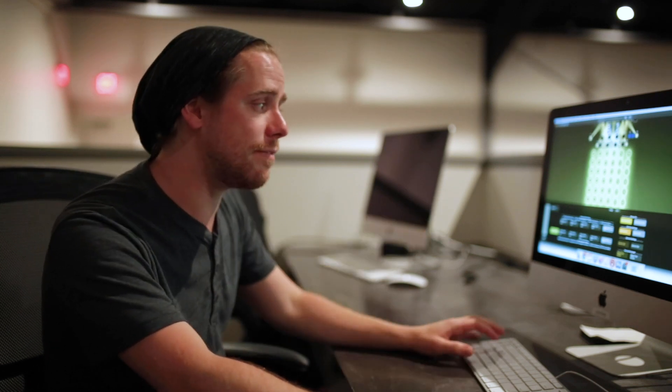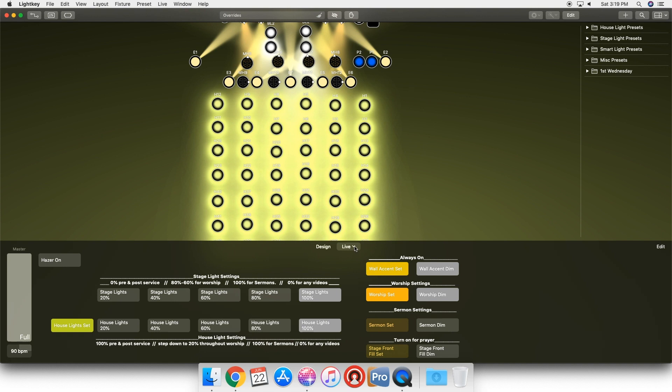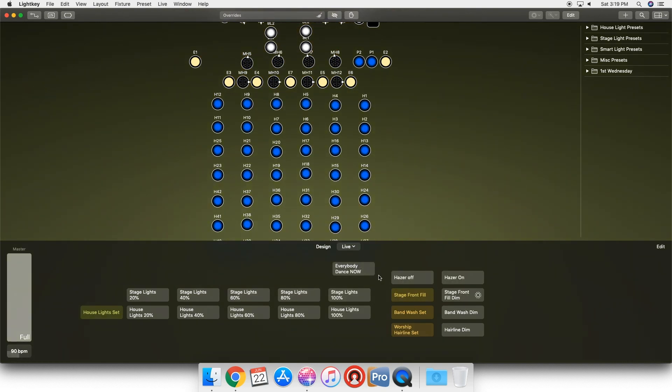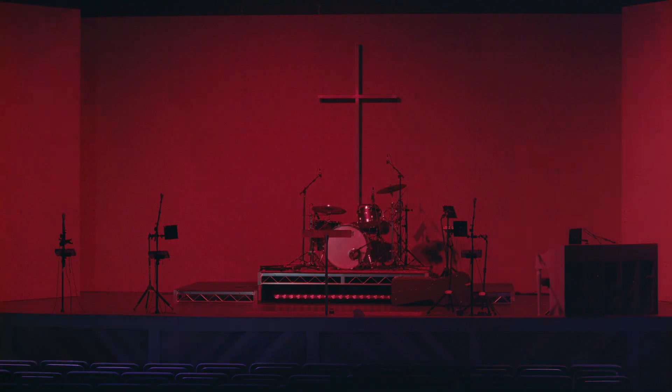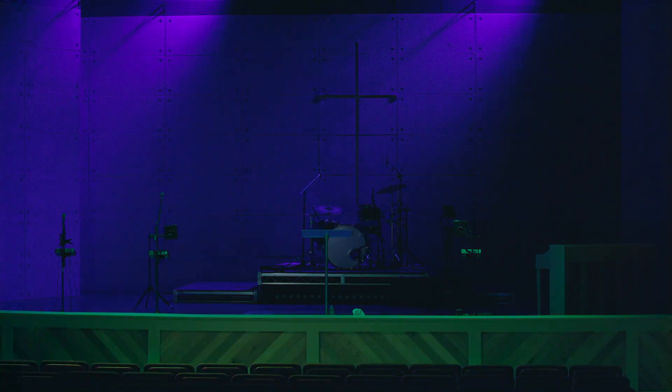You can set up any live thing you want. If you click this drop down right here, you can see that we have multiple different setups. So if I click on Awana, now we've got a completely different button setup for Awana that they can use, including my favorite, everybody dance now button.